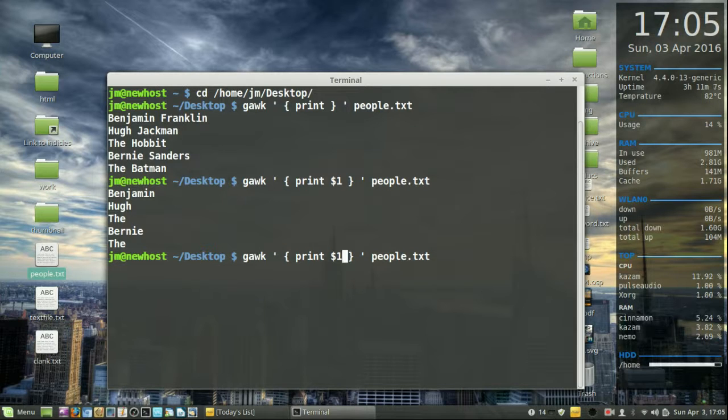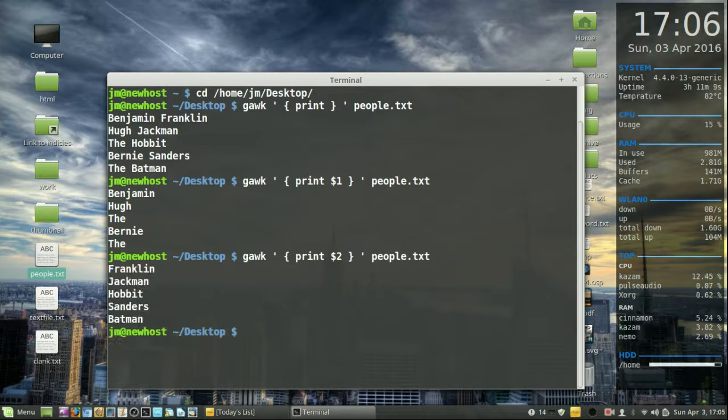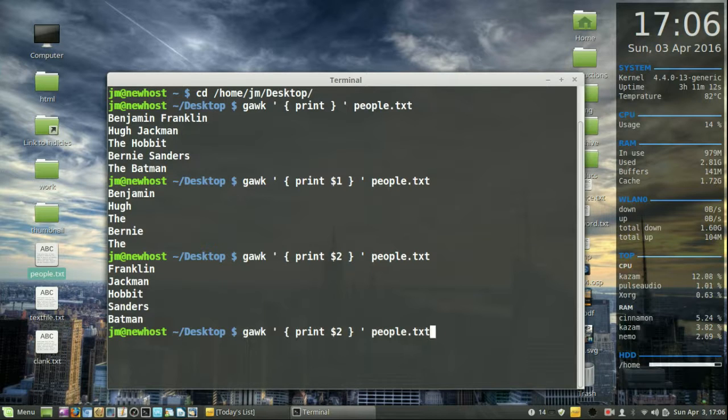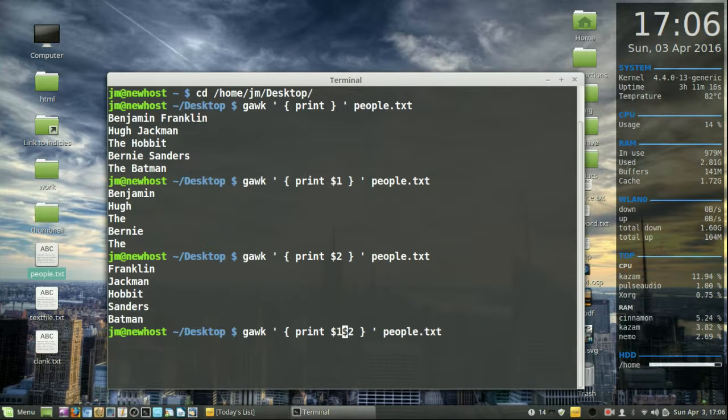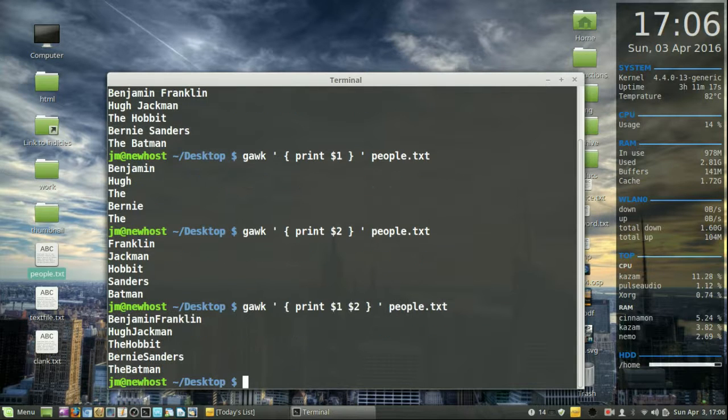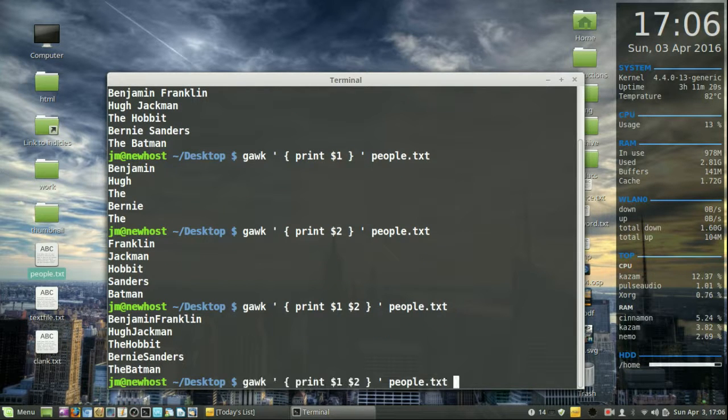Now similarly, we'll do number two. We'll only see the second names: Franklin, Jackman, Hobbit, Sanders, Batman. Now of course, if you wanted to, we can do both, but that's just the default command when you hit print. It's going to do the same, although this one doesn't actually show a space.